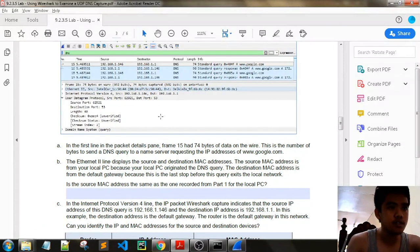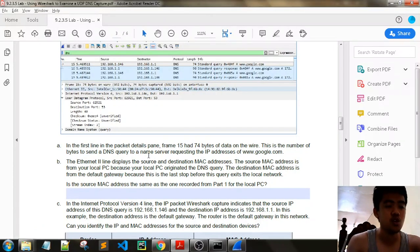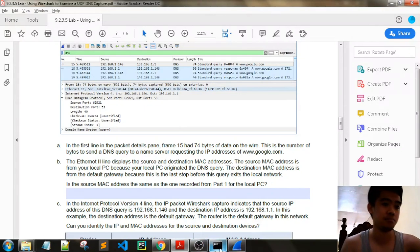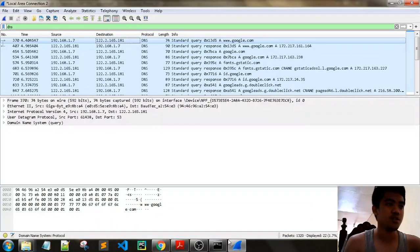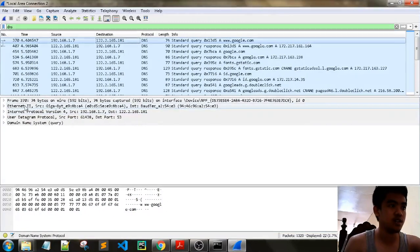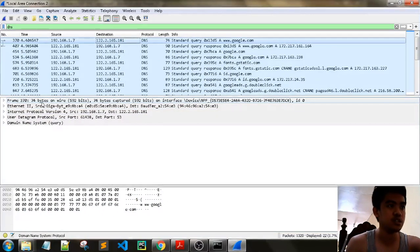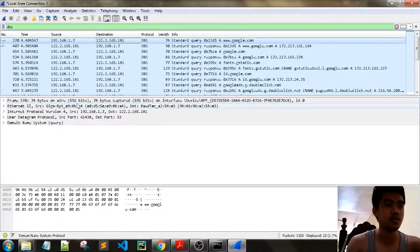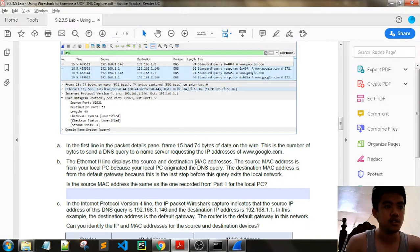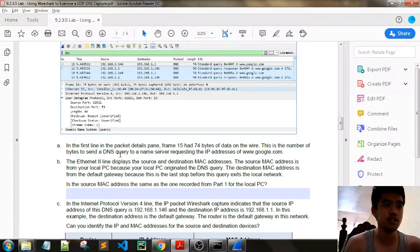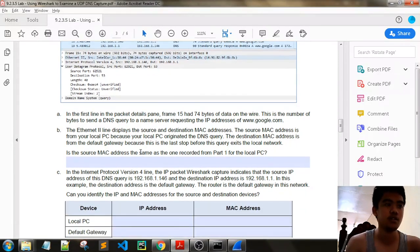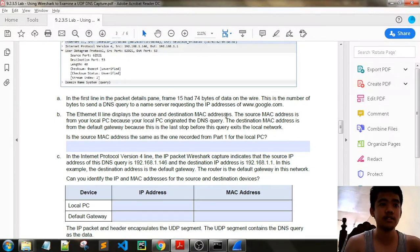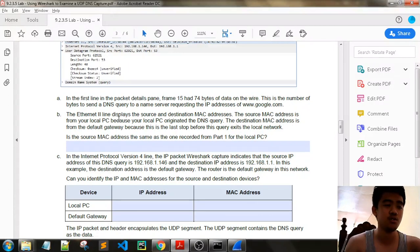74 bytes. This is the number of bytes to send the DNS query to a name server requesting the IP addresses of google.com. In our case we have frame 370 with 74 bytes. That is our number of bytes to send the DNS query.